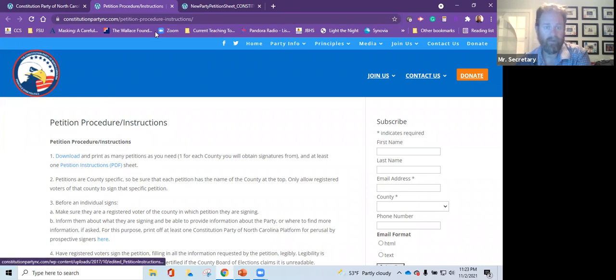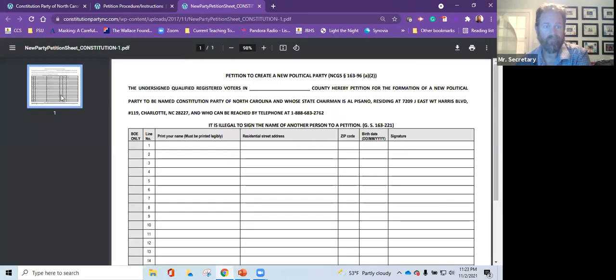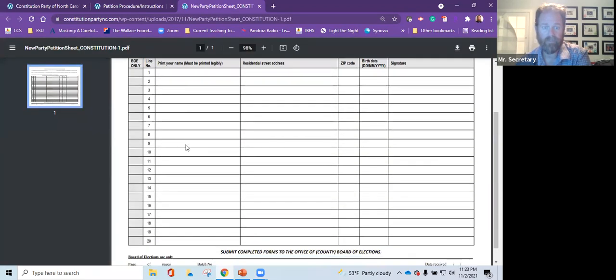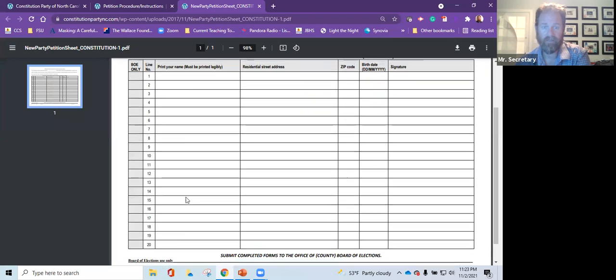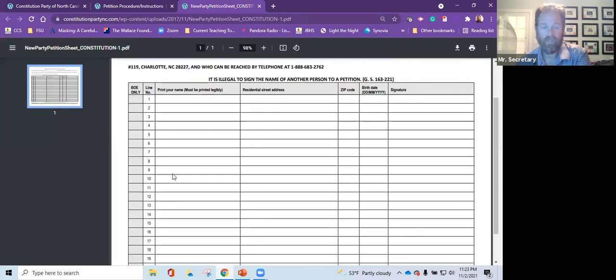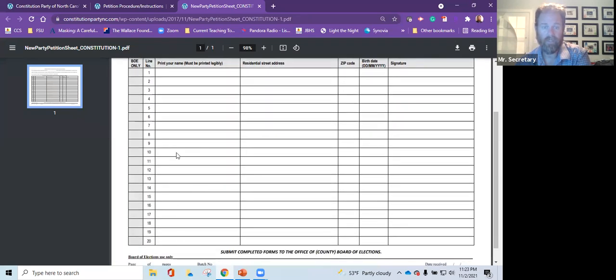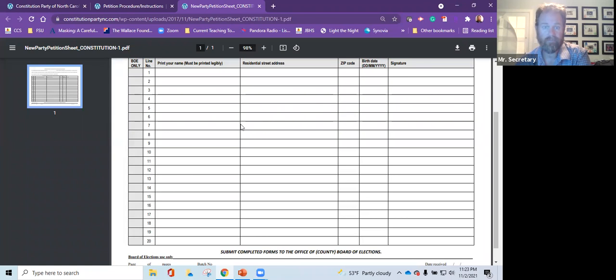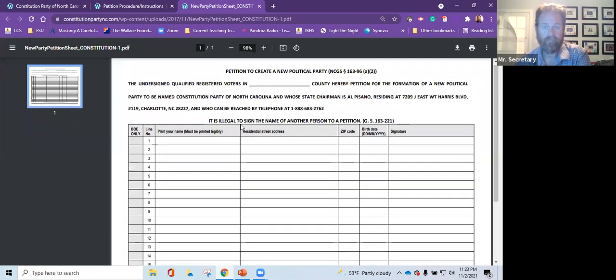And when we download this, our petition is going to come up. So you notice that our petition has 20 lines in here. You can get anywhere from one to 20. If you have one signature on here that's completely filled out, you can turn that in.